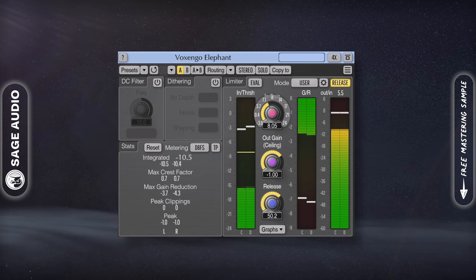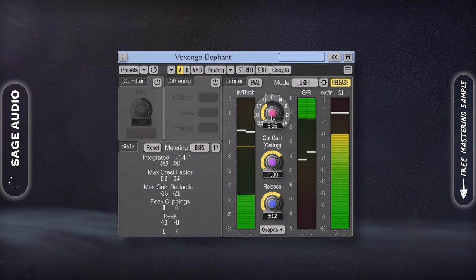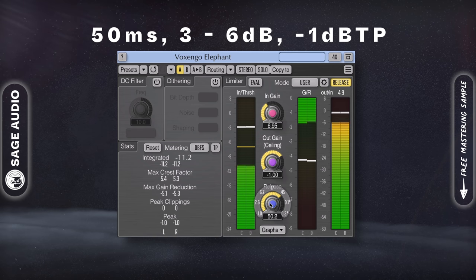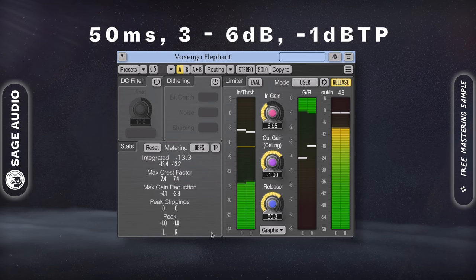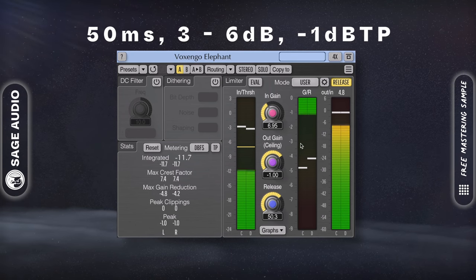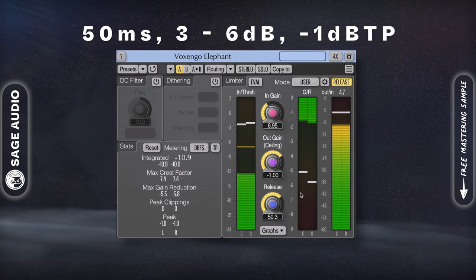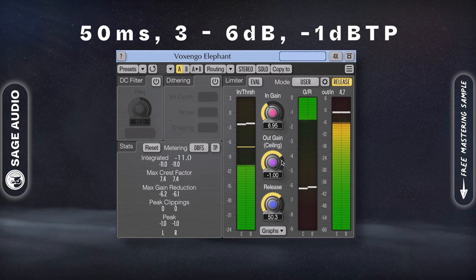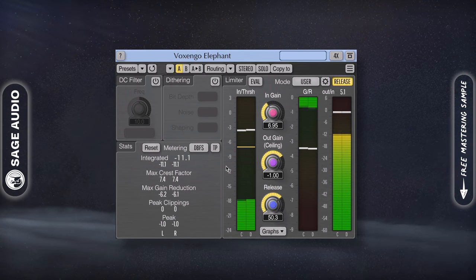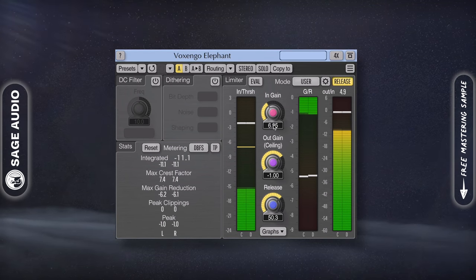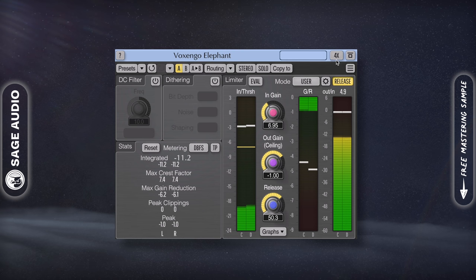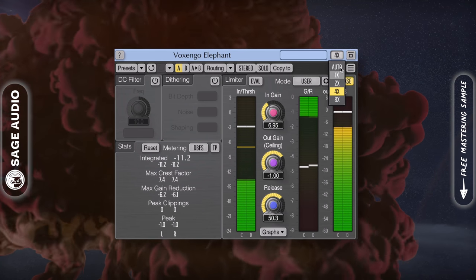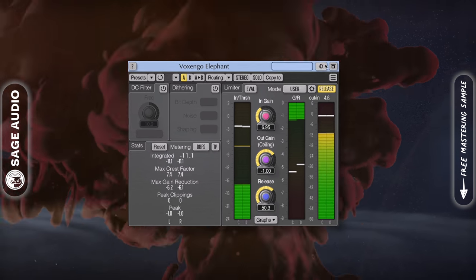A good starting point when limiting is using a 50ms release time, achieving roughly 3dB to 6dB of attenuation, and setting a ceiling of negative 1dB true peak. Also, it's a good idea to use at least 4 times oversampling if it's available. Let's take a listen.